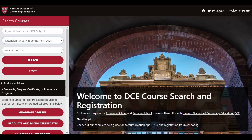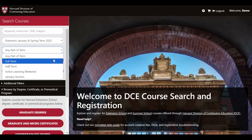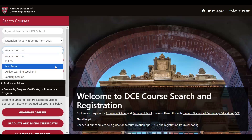You can also select Part of Term. This is where you can choose to search for a full-term course, which runs for approximately 15 weeks. The majority of our courses are full-term courses. Please note that full-term courses are exclusively spring term courses. You can also select a half-term course, which is a seven-week course. There are a small number of those offered every term, and these seven-week courses are exclusively within the spring term.